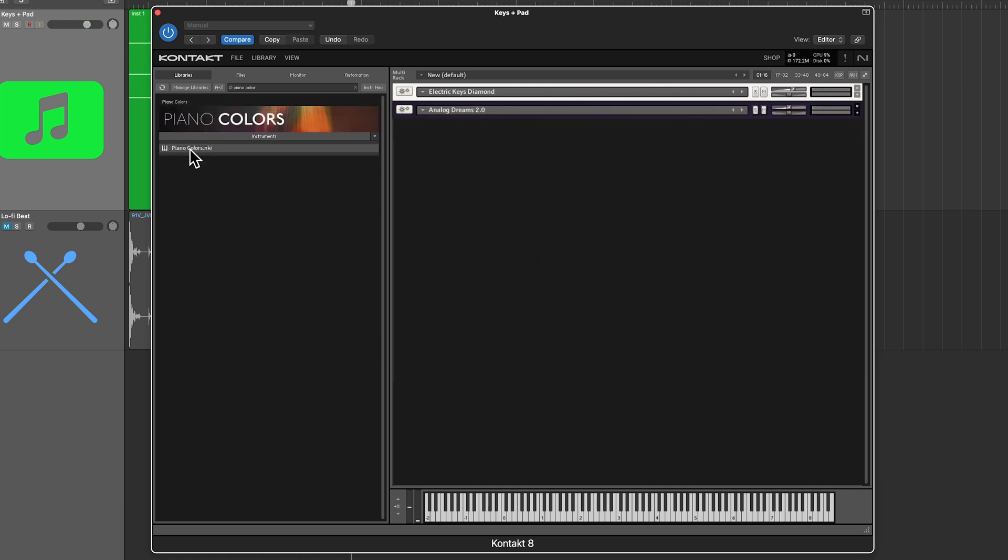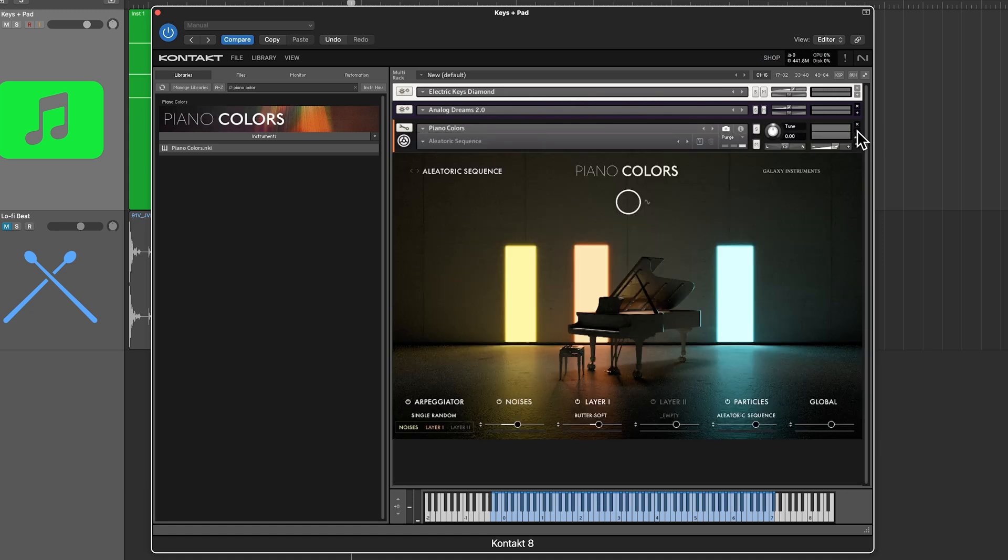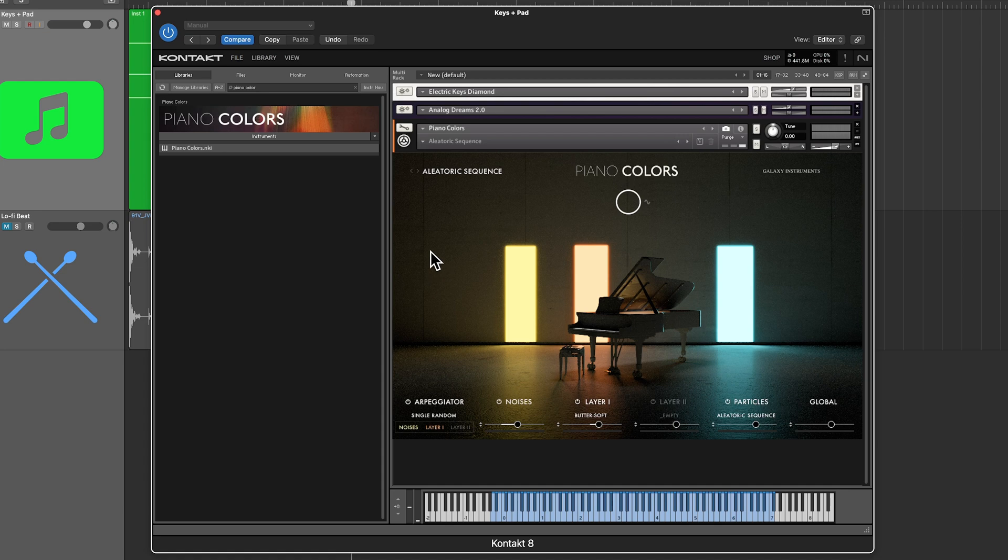Okay I'm going to add in one more instrument I'm going to use the piano colors instrument for this it's great for adding motion with a lot of like alternate playing styles and you know percussive ways of playing the piano so let's go ahead and open that up and I'll go ahead and just use the stock aleatoric sequence.